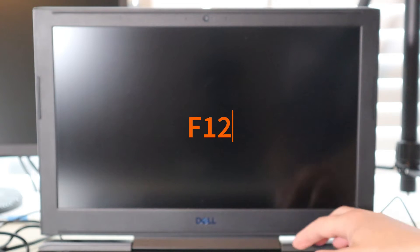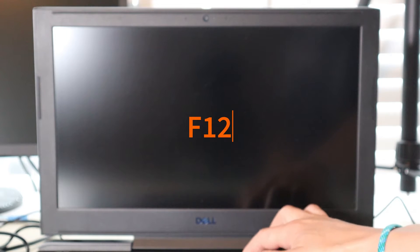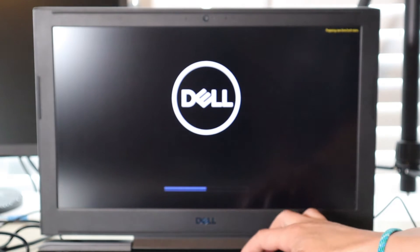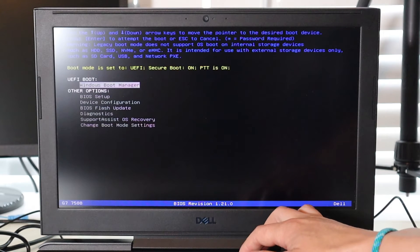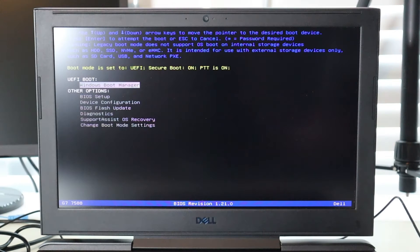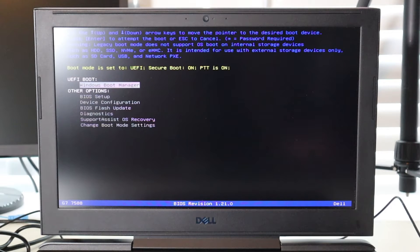We're going to run the diagnostic test from Dell to see if it can give us more specific information on what may be going wrong. To access the Dell diagnostic test, hit your power button and start tapping on F12 right away. The next thing you're going to see is a screen that looks somewhat like this. There are a lot of BIOS versions out there, so your screen may not look exactly like this, but you should be able to find the options I'm going to show you.